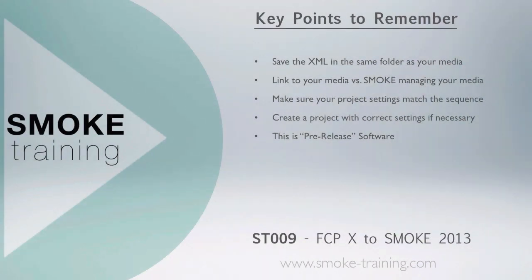Let's take a recap of some of the key points in this episode. A good practice is to save the XML in the same folder as your media. This means Smoke will not have to perform extensive searching to relocate your footage.